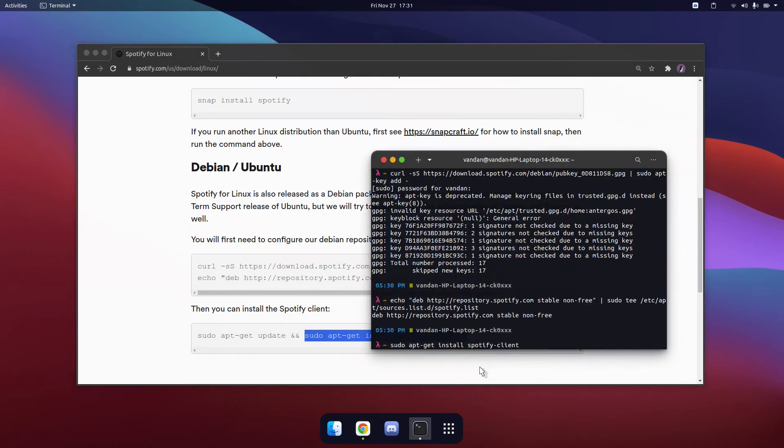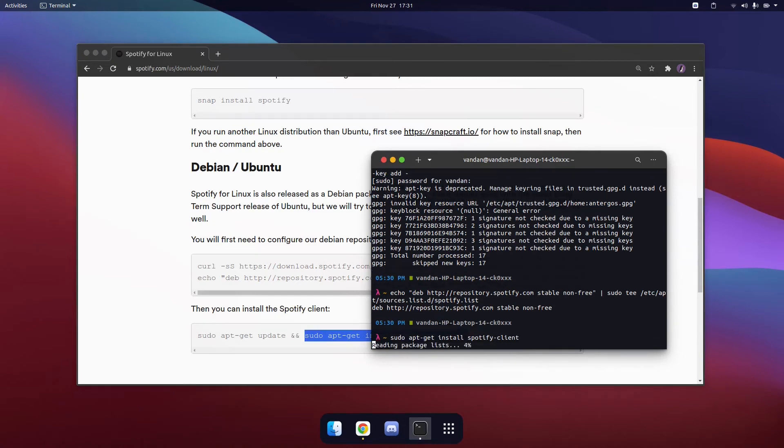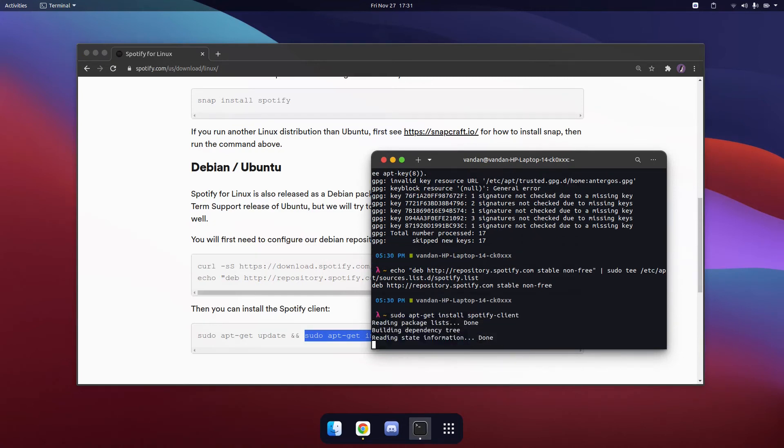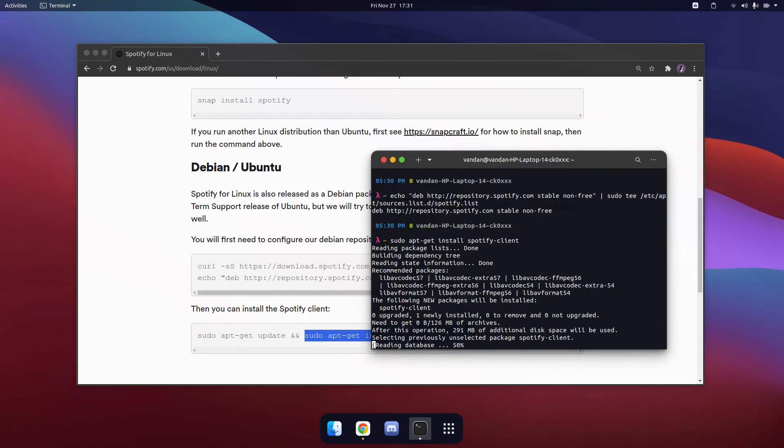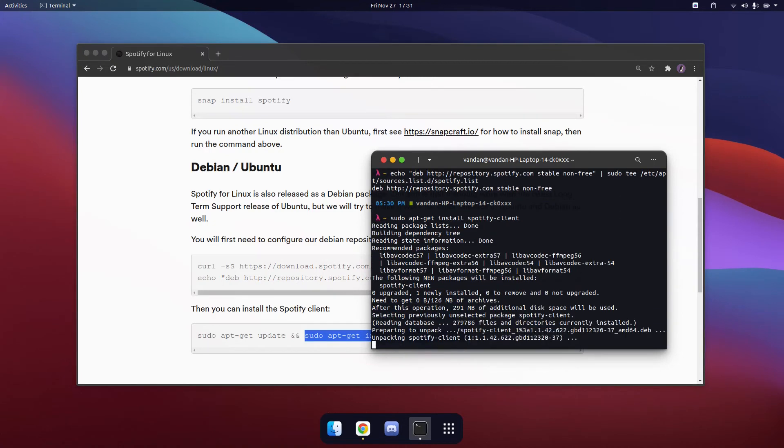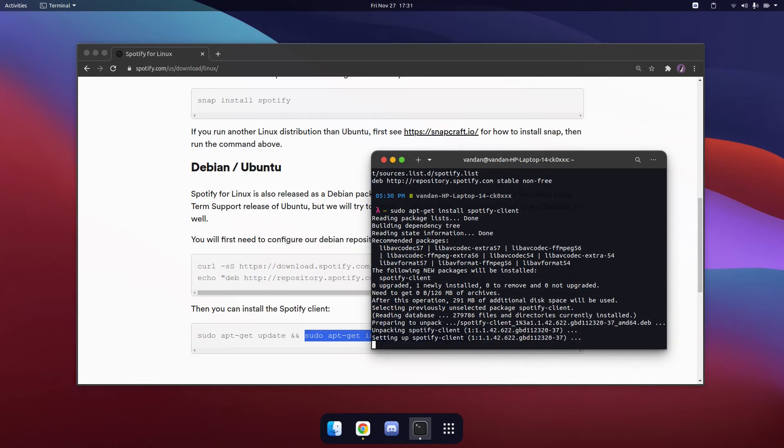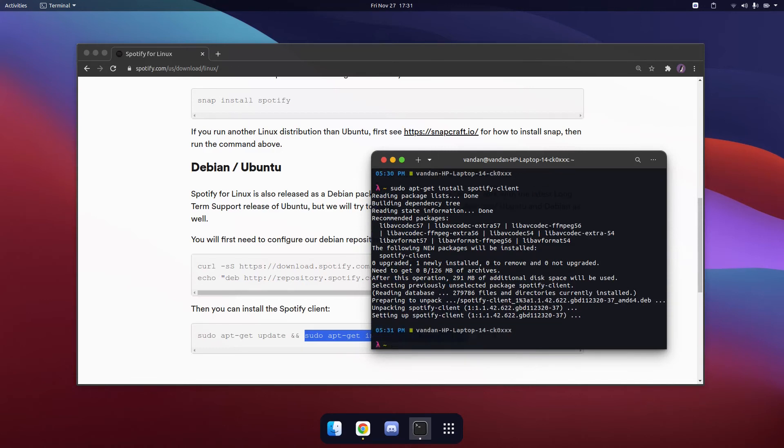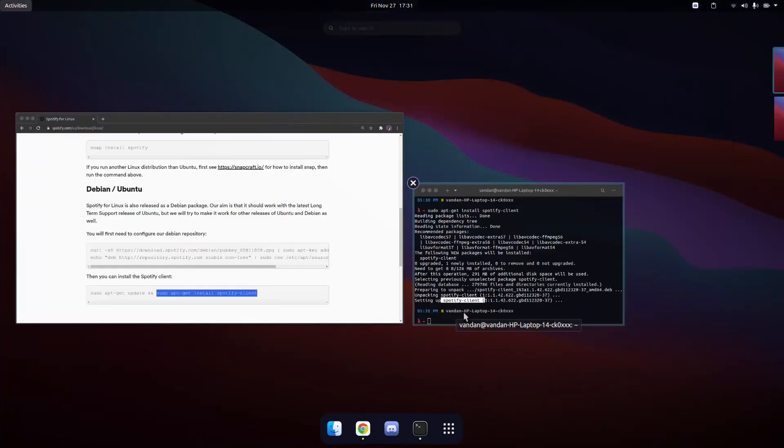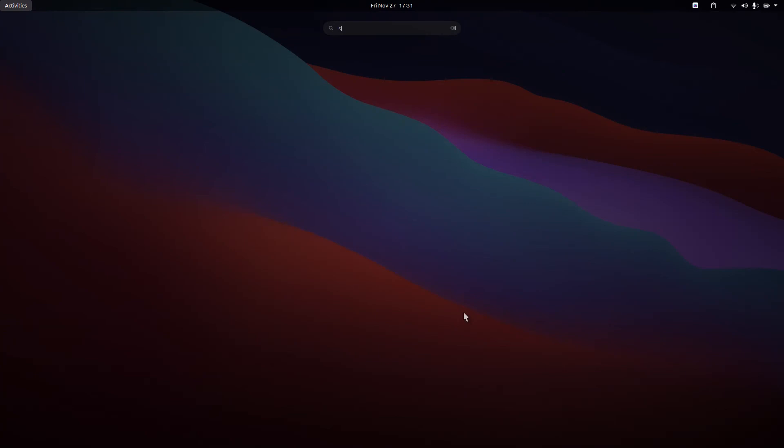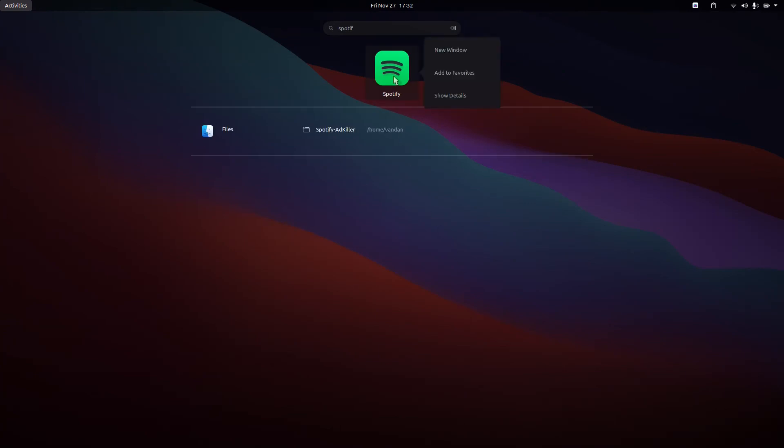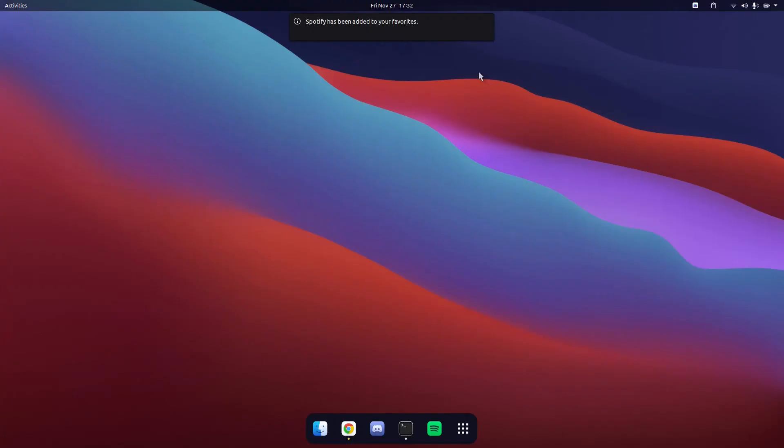All of these commands will be available in the description. Once Spotify has been set up, you can open up Spotify and you can add it to your favorites and start listening to music.